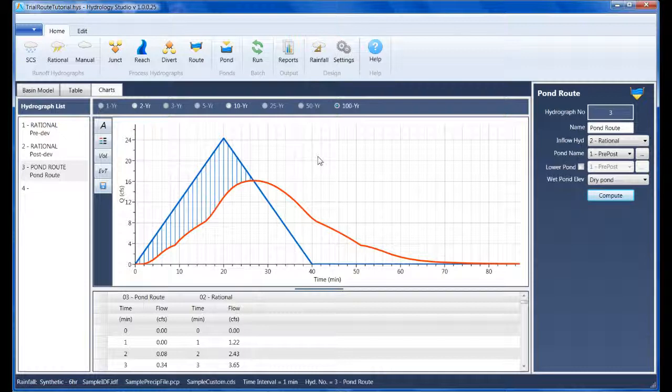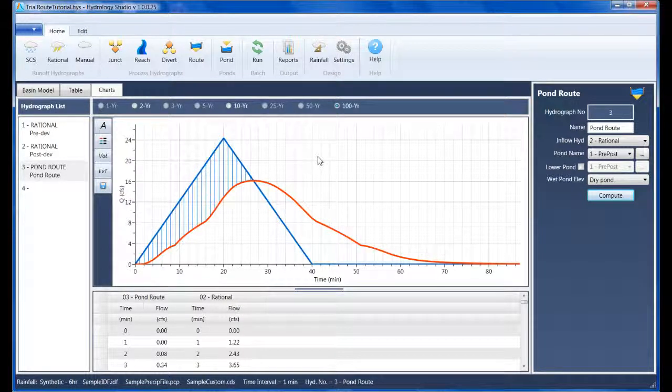Just remember to always design your devices starting downstream and work your way upstream. Add each device at a best guess size. Then perform a trial routing to determine if that device's size meets its criteria. If not, make adjustments until it does. Continue this process of adding new devices until all event criteria have been met.